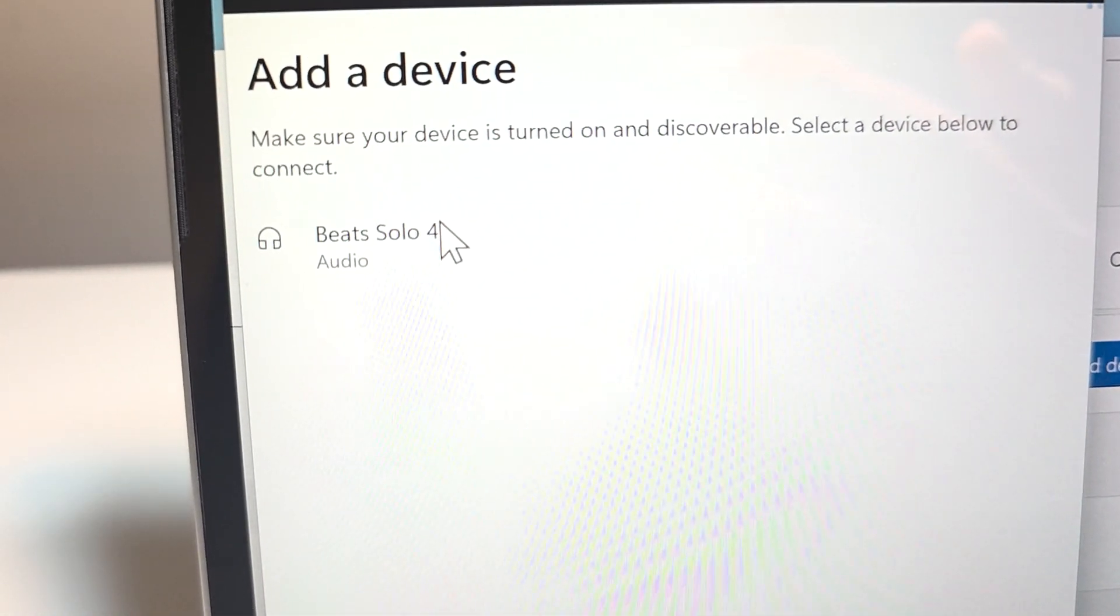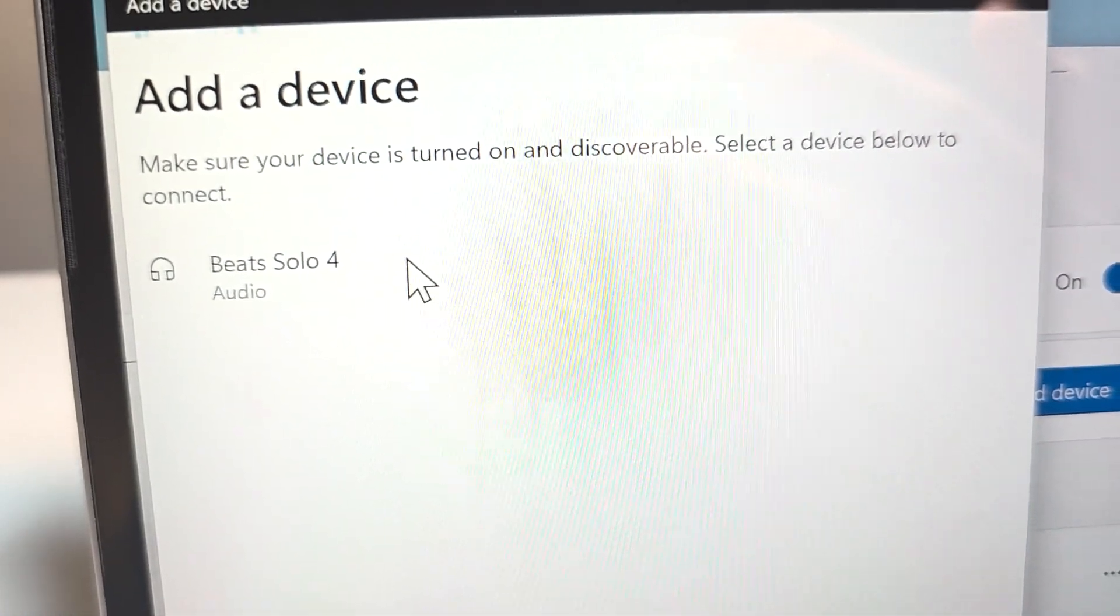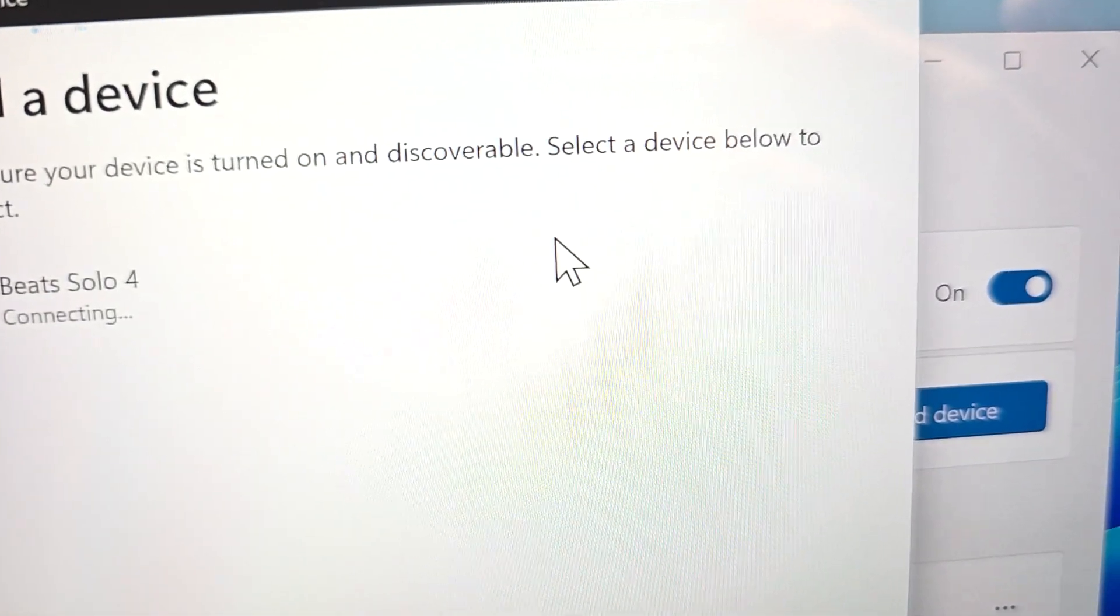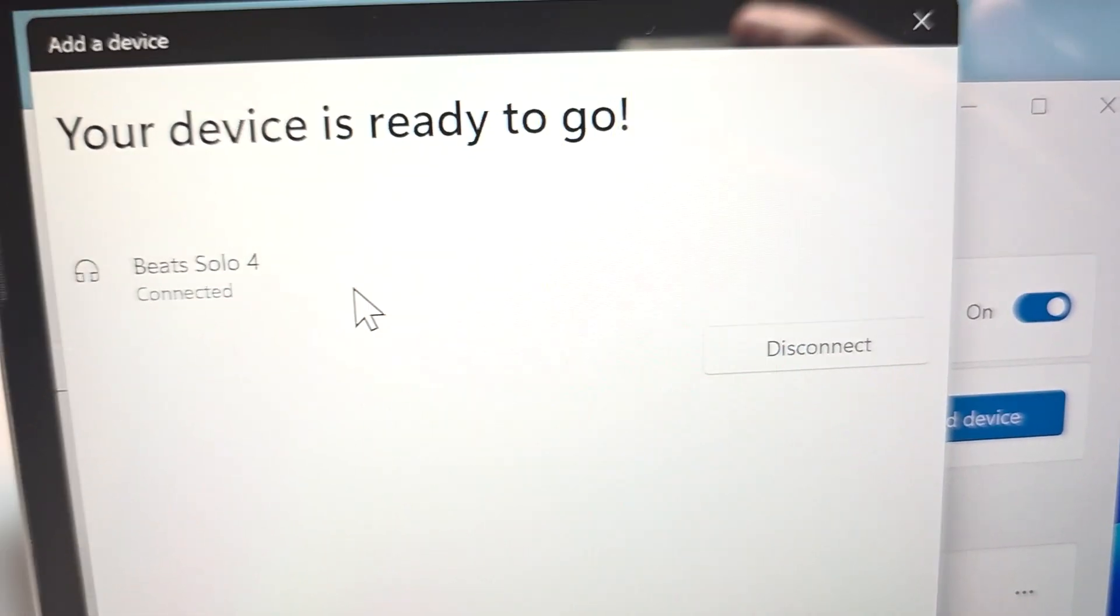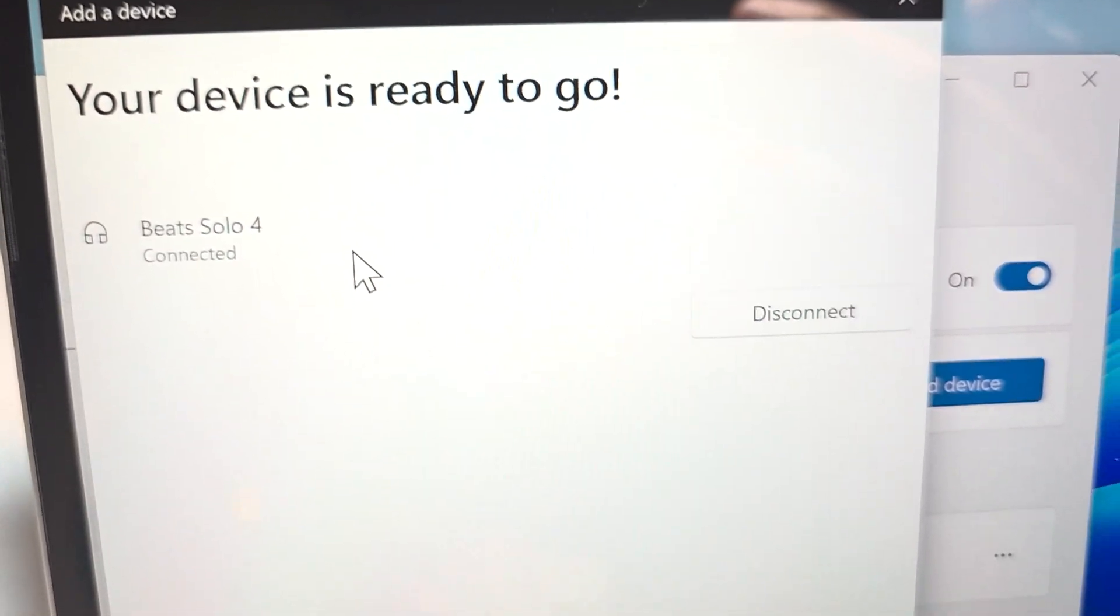Now select Beats Solo 4, and now they're connected.